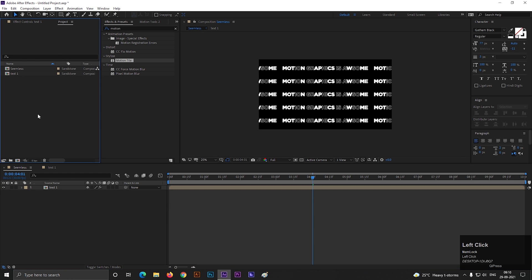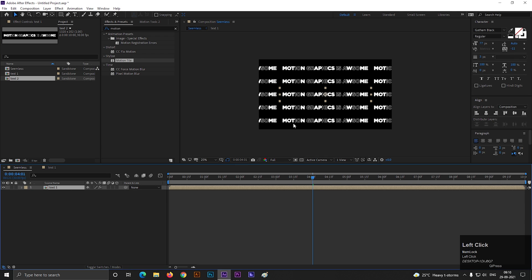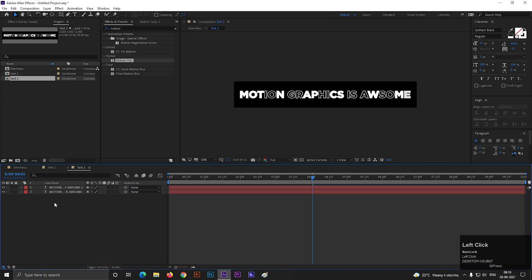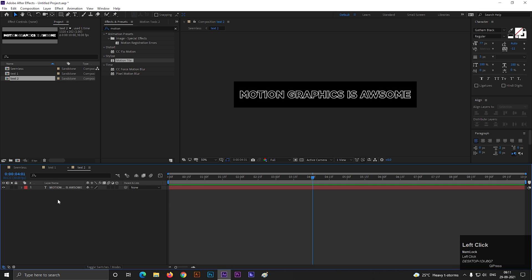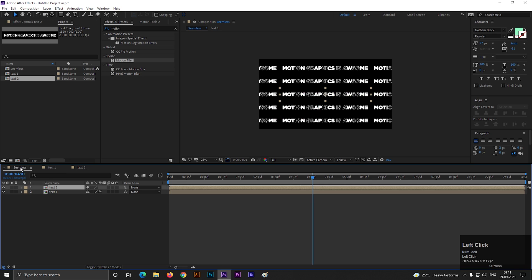In the Project panel, select the Text 1 composition and hit Ctrl+D to make a duplicate. If you make a duplicate from here, any changes on the Text 2 composition will not affect the Text 1 composition. Let's bring the Text 2 composition onto the timeline. Double-click to open it and delete the animated text layer from it. Also change the stroke text to fill text and change it to a different color you like. Now go back to the main composition.